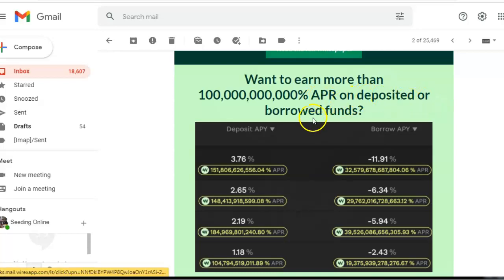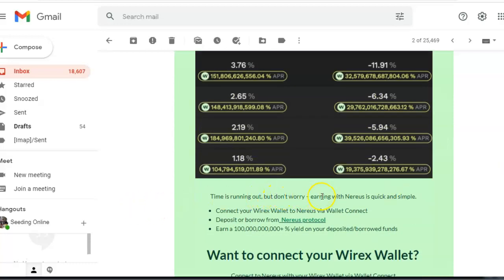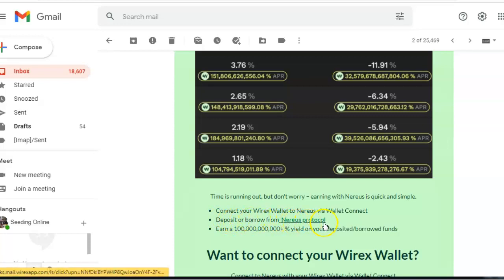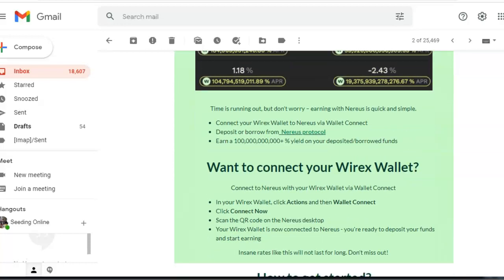Time is running out but don't worry, earning with Nereus is quick and simple. Connect your Wirex wallet to Nereus via wallet connect, deposit or borrow from Nereus protocol, and earn a hundred whatever this number is yield on your deposited or borrowed funds. I want to connect your Wirex wallet, so I will leave a link for all this.